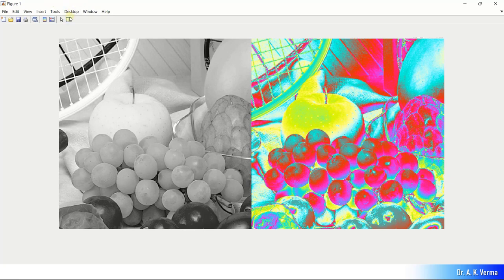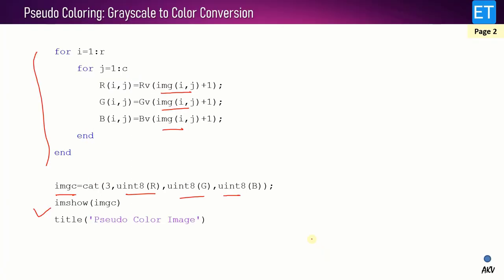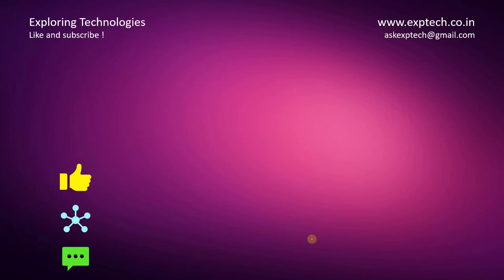This color transformation method also gives smooth transitions of colors, like the intensity slicing method using 256 color maps. This covers all the pseudo coloring schemes: intensity slicing with few colors, intensity slicing with 256 colors, and the color transformation method. Thank you very much for your time — please like and share this video so others can also benefit.